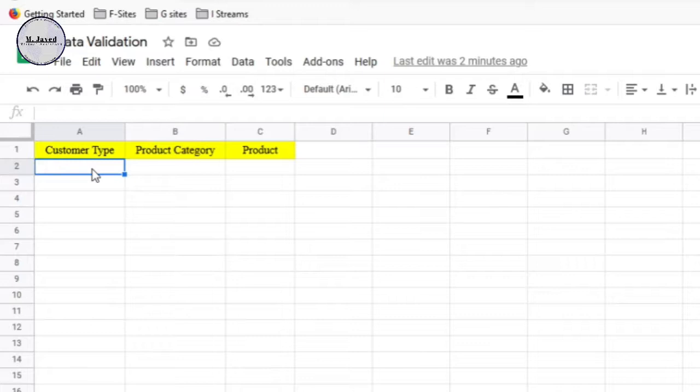Here I have a simple sheet with three columns named customer type, product category, and product. To buy a product, a customer first picks a product category to select a certain product out of it.